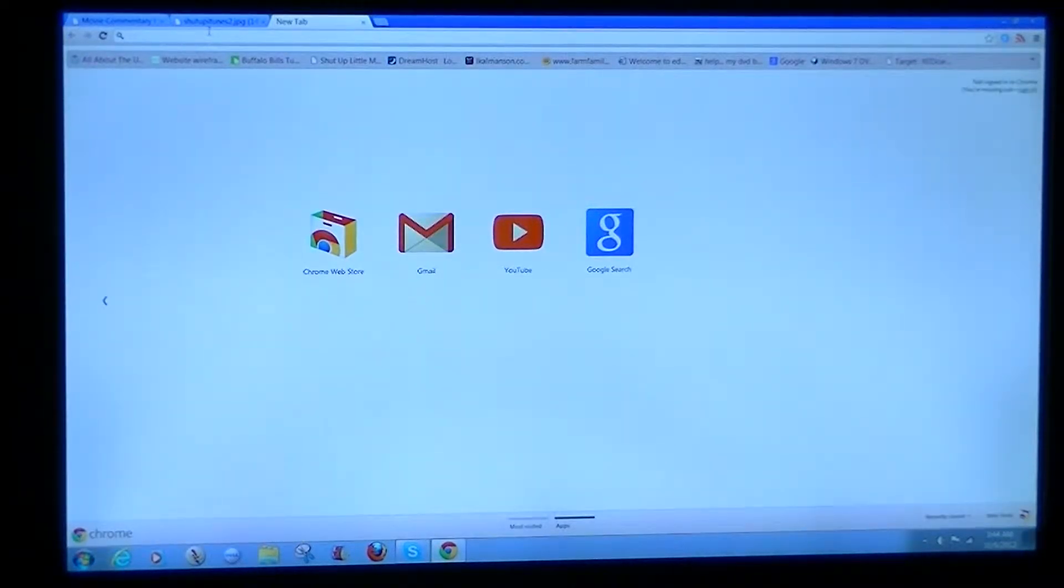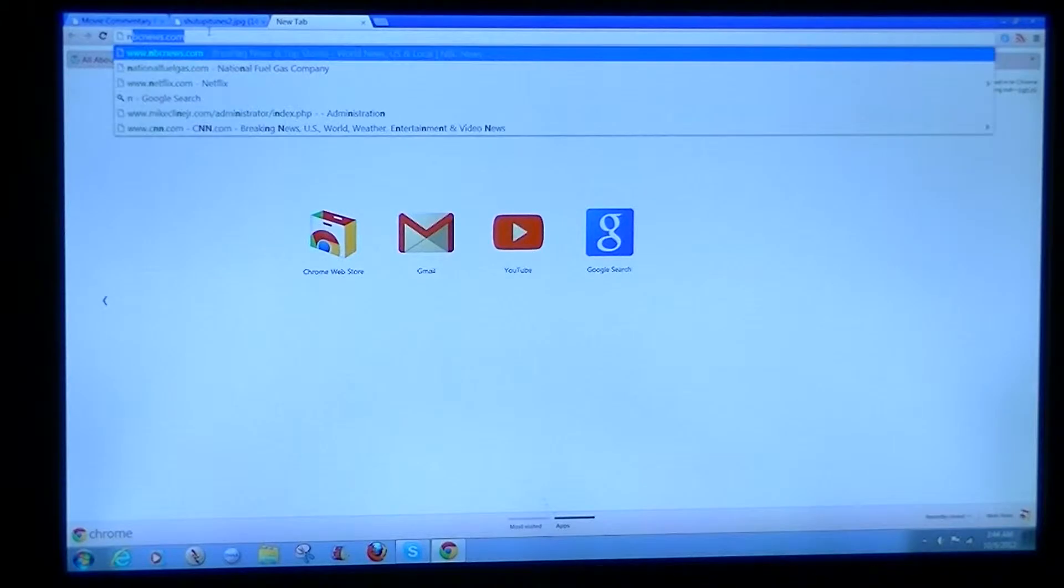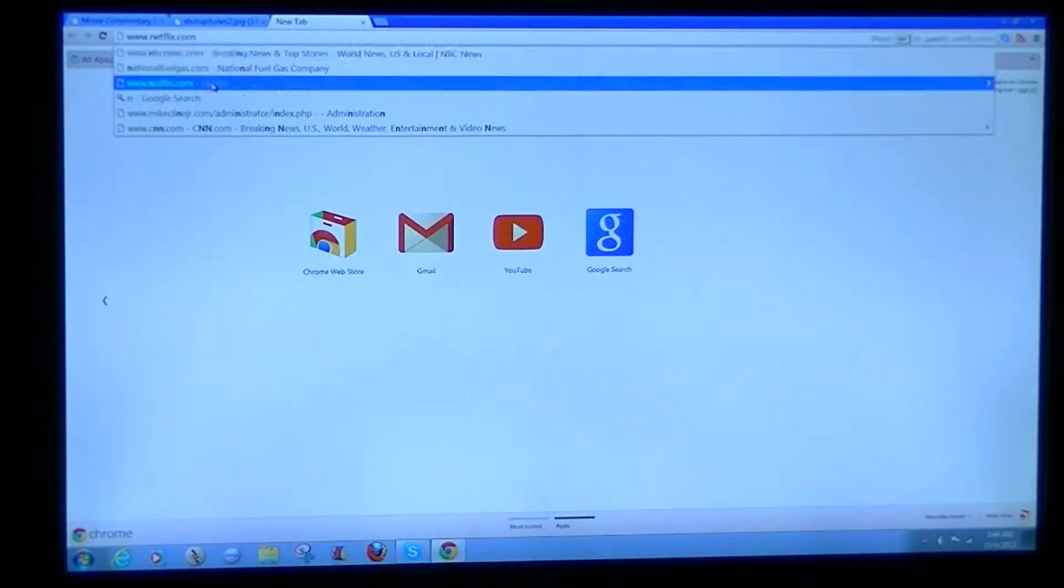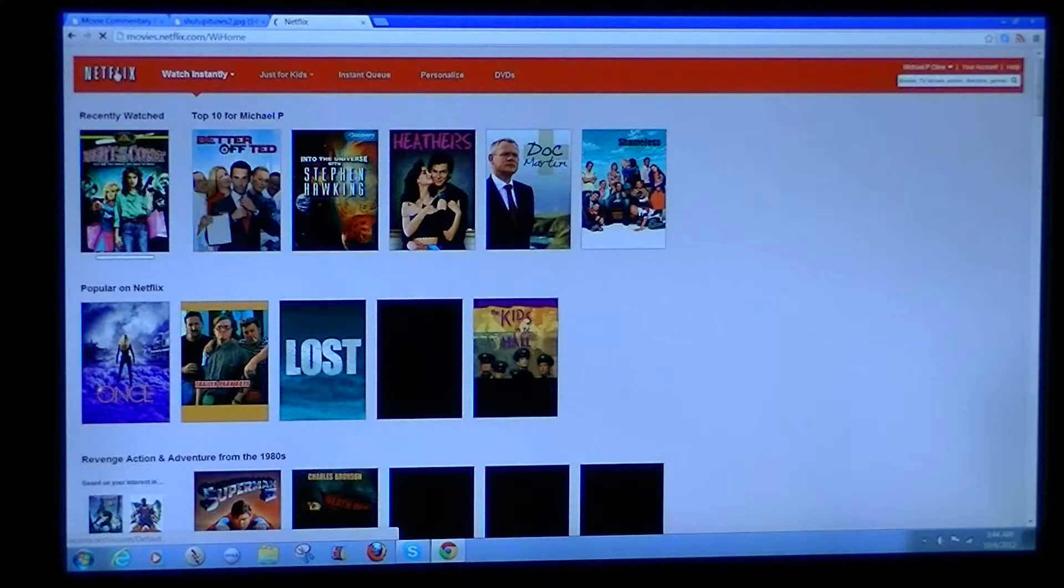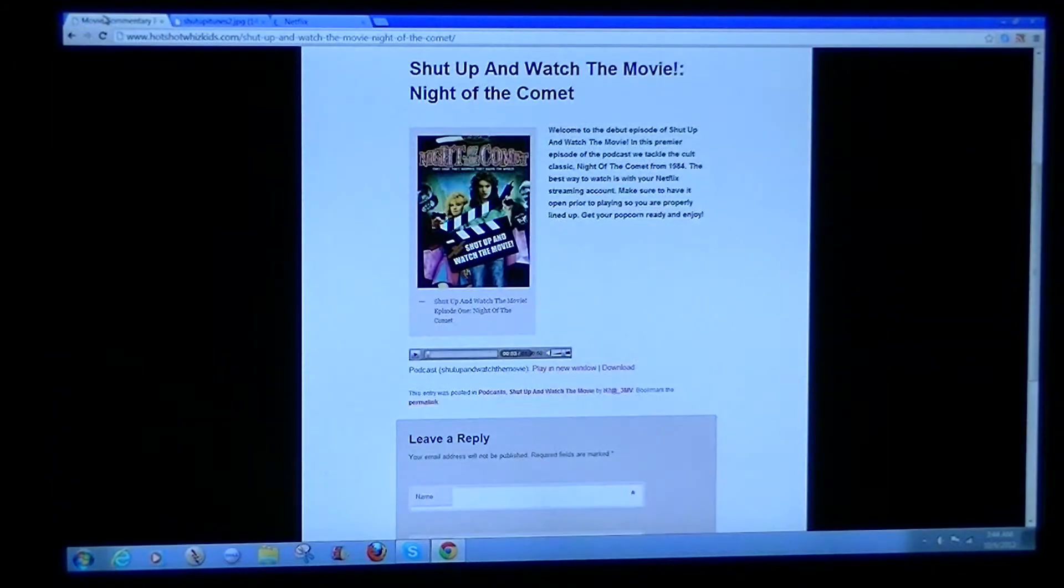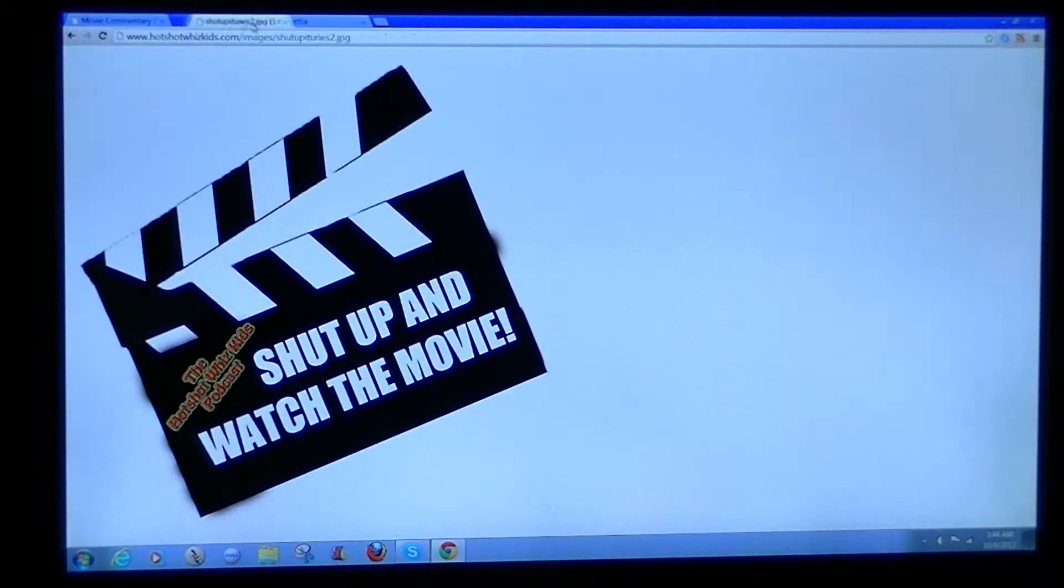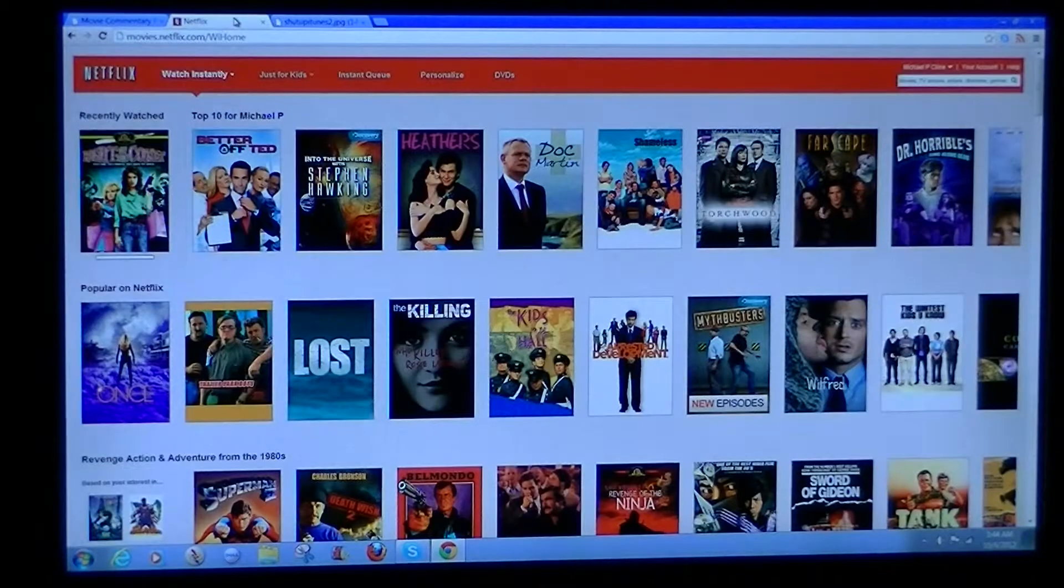First of all, what you're going to do is go to HotshotWhizKids.com or your iTunes, whatever you do to watch or listen to the show. Go there, get that set up.